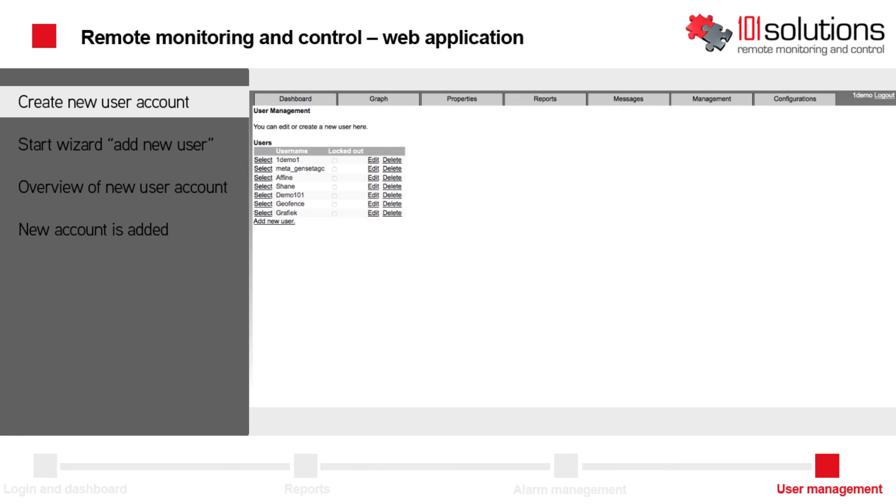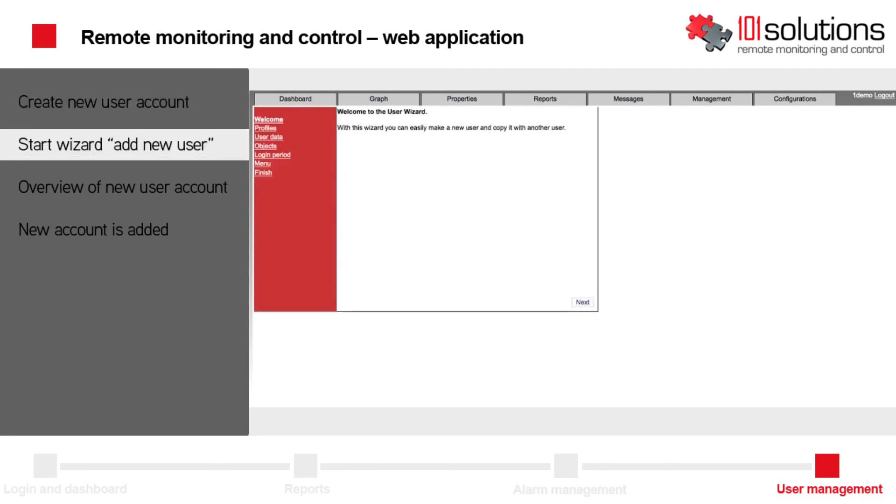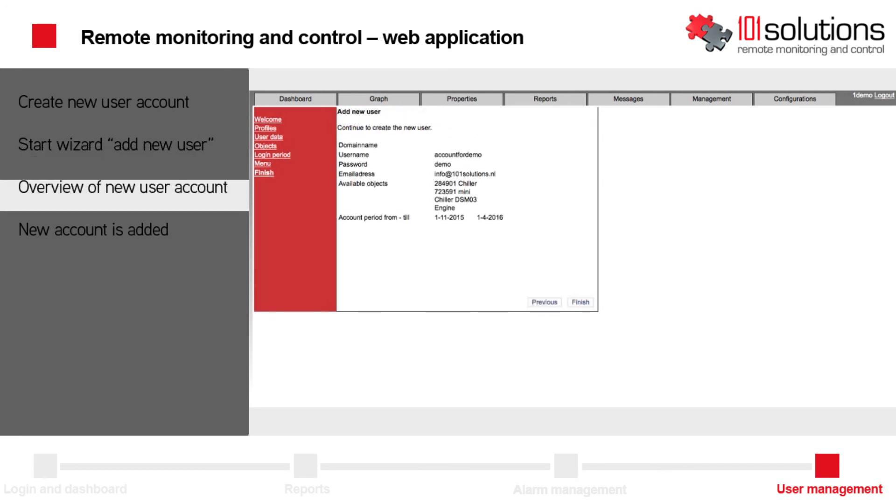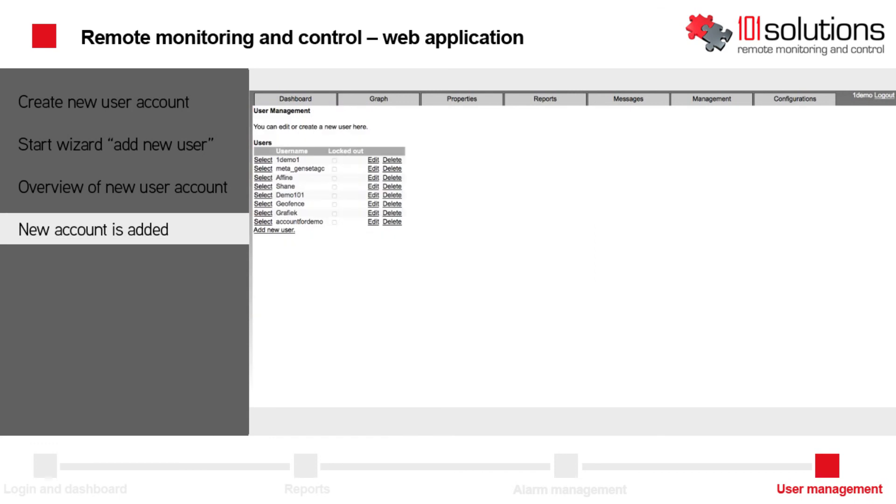In order to assist you, we created a wizard to help you. You can define a new user account step-by-step in a simple way. Finally, an overview is shown of the data entered and a new user account is added.